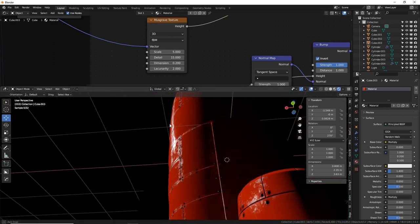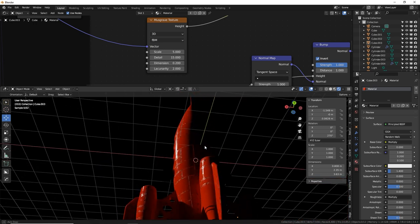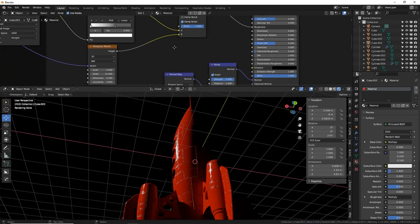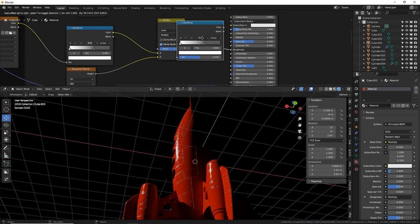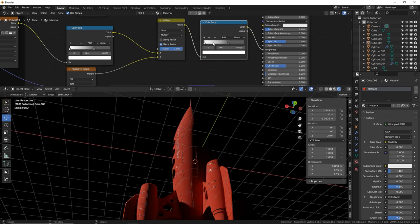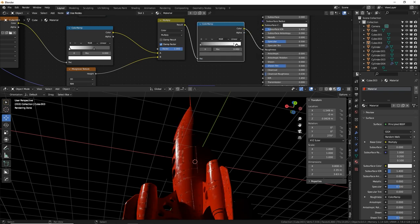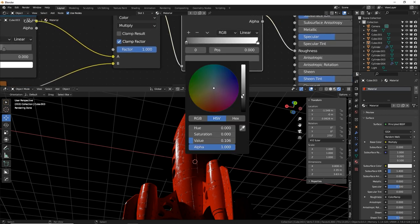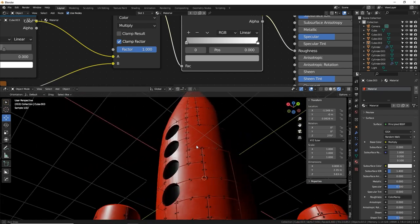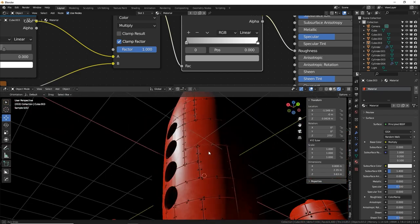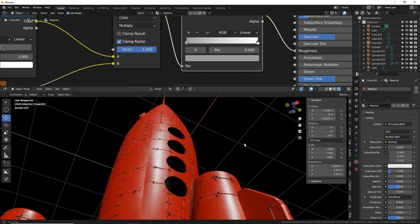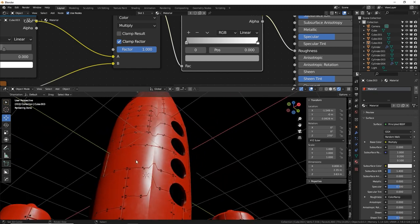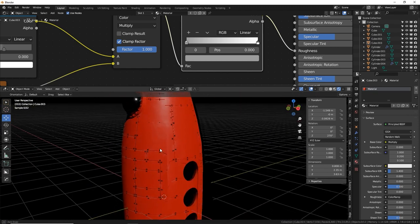The material looks too wet and shiny. Add a Color Ramp at the end of the roughness chain — set the darkest value to around 0.3. This keeps it shiny but not wet-looking. There are some UV artifacts visible on part of the model — check the UV editor to investigate.